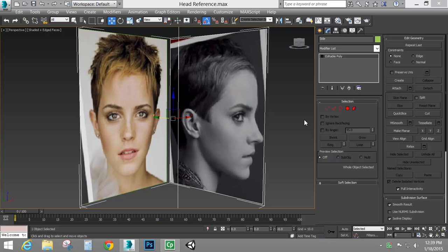Hello and welcome to another Ctrl-Delete tutorial. Today I'm going to be focused on doing a head reference. I've been asked a lot to do the head reference and it's a video that I've been putting off just a little bit because it does take quite a while to do, and I needed to be on a bit of a break before I could get to it.